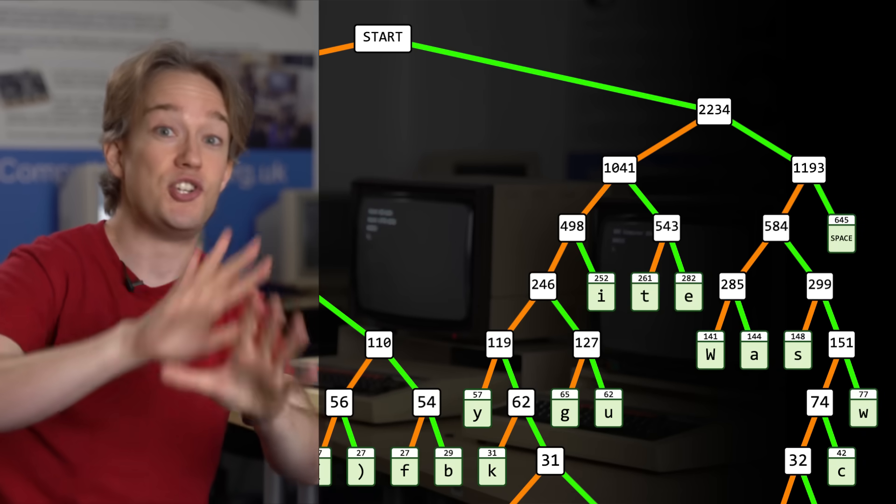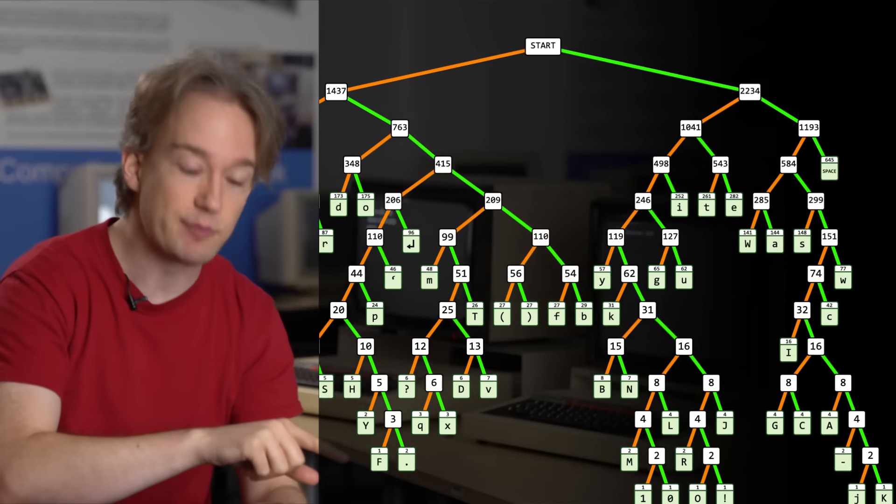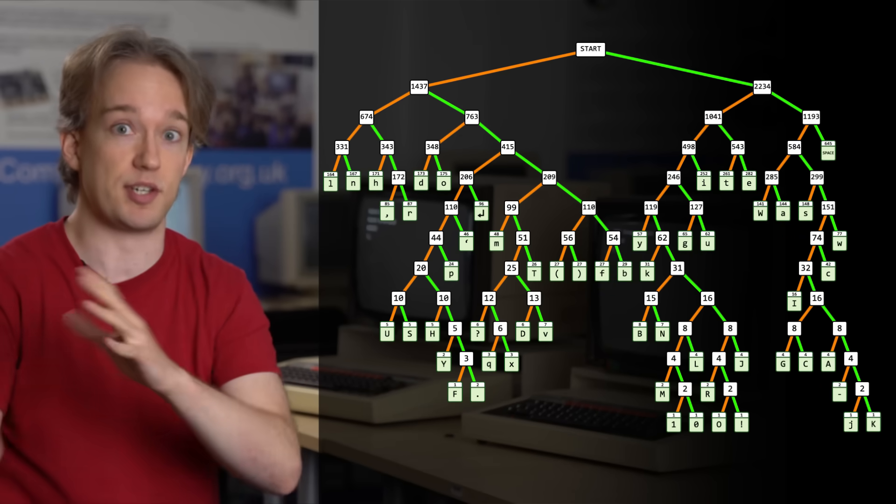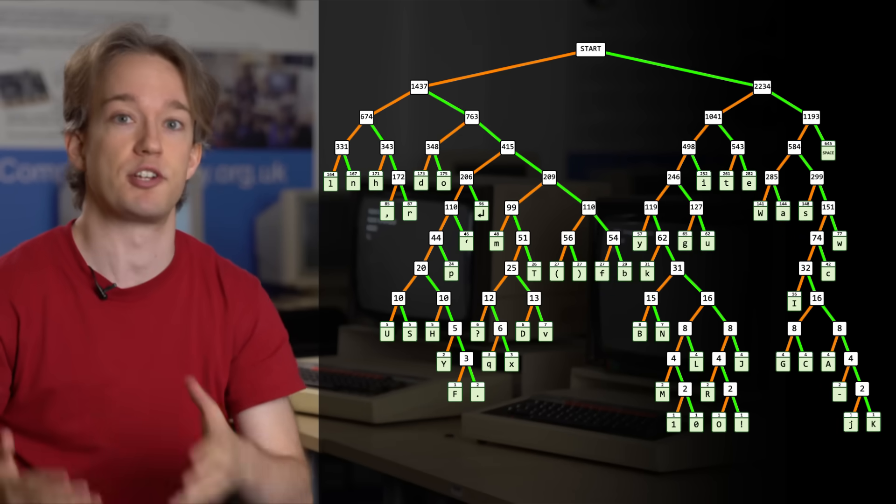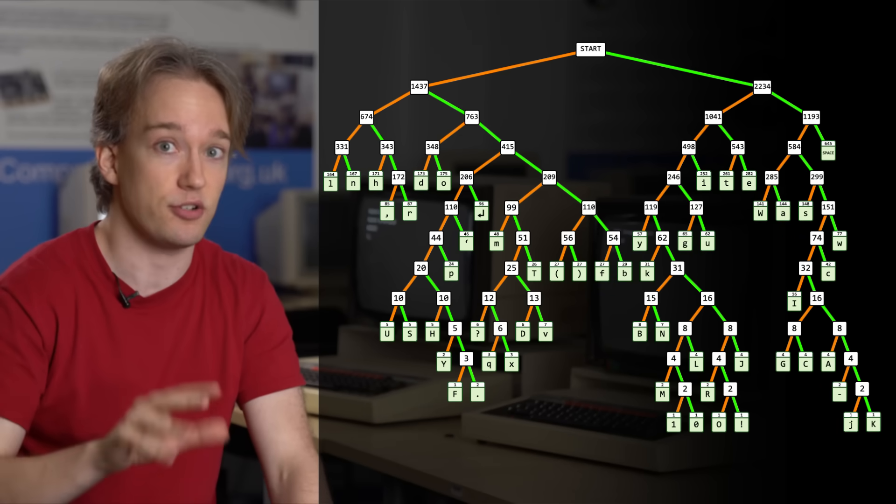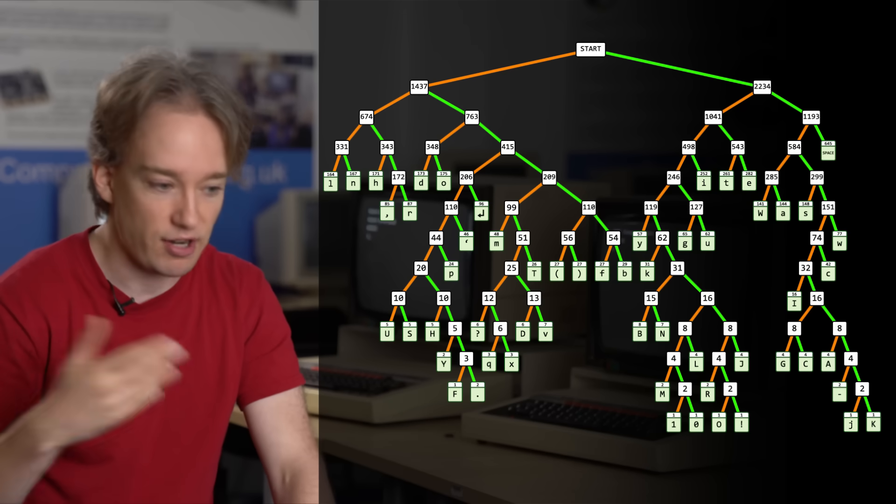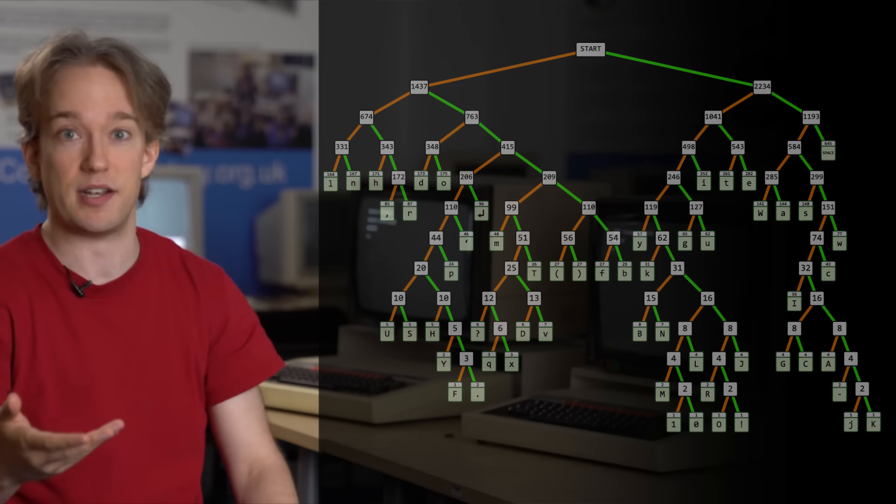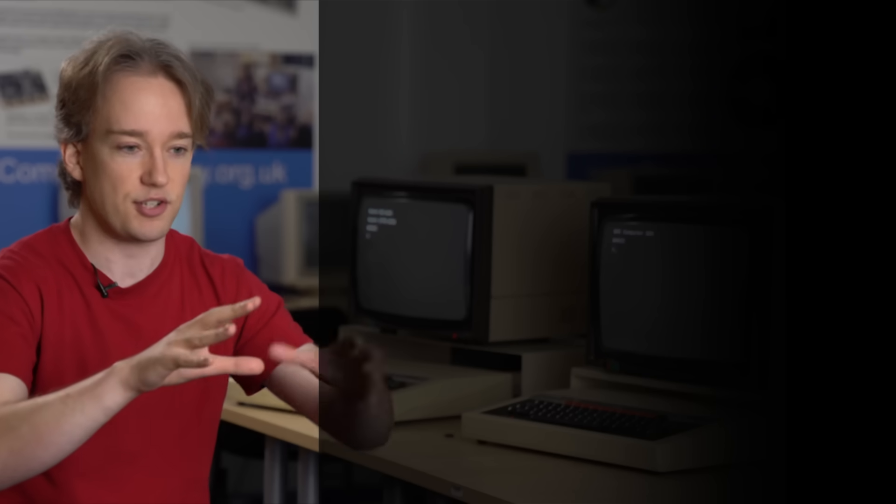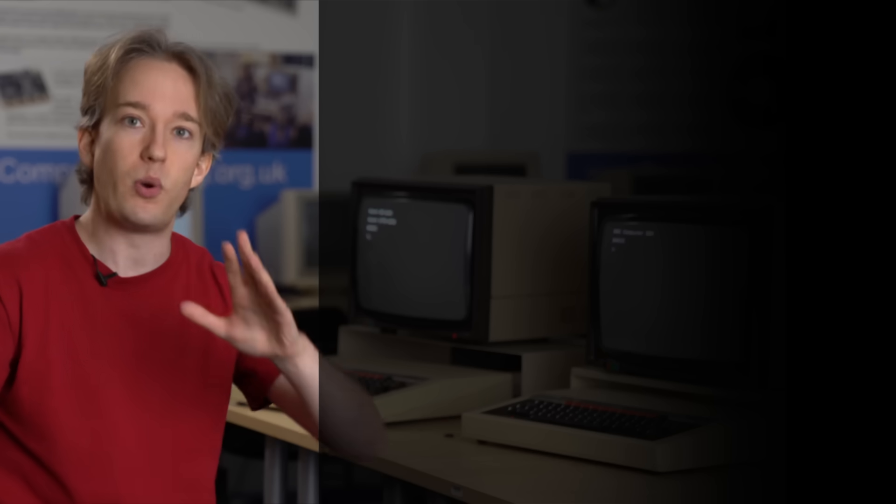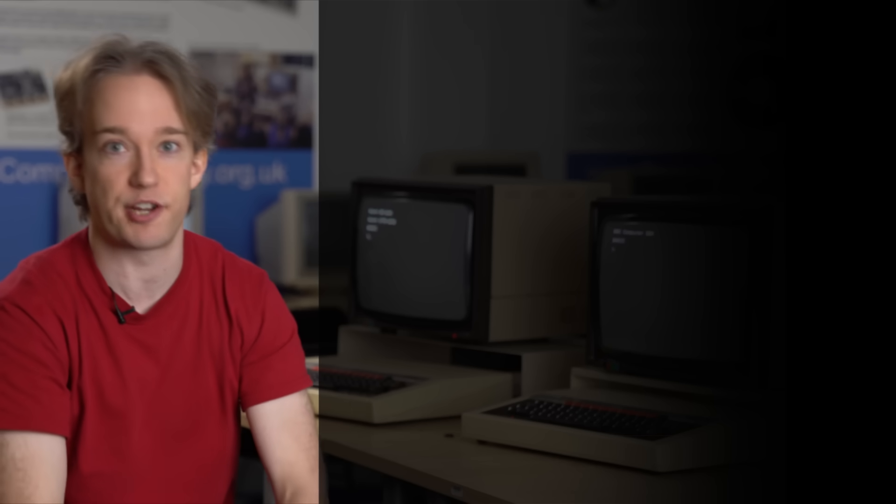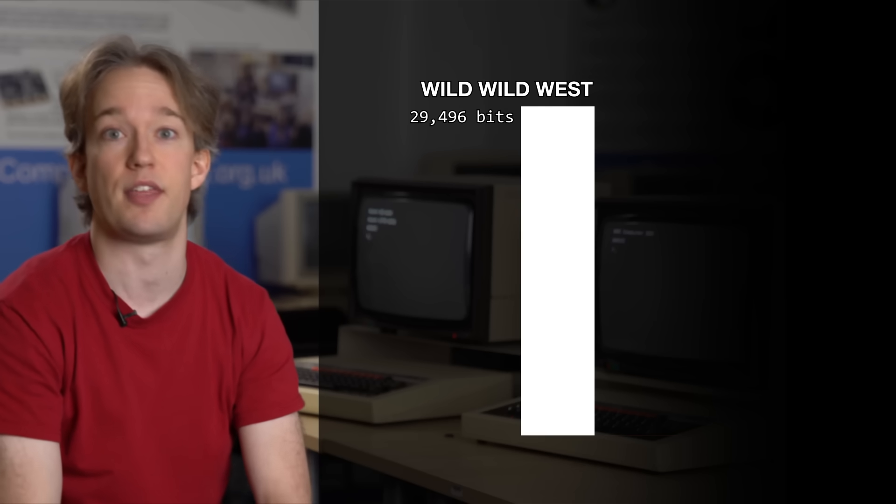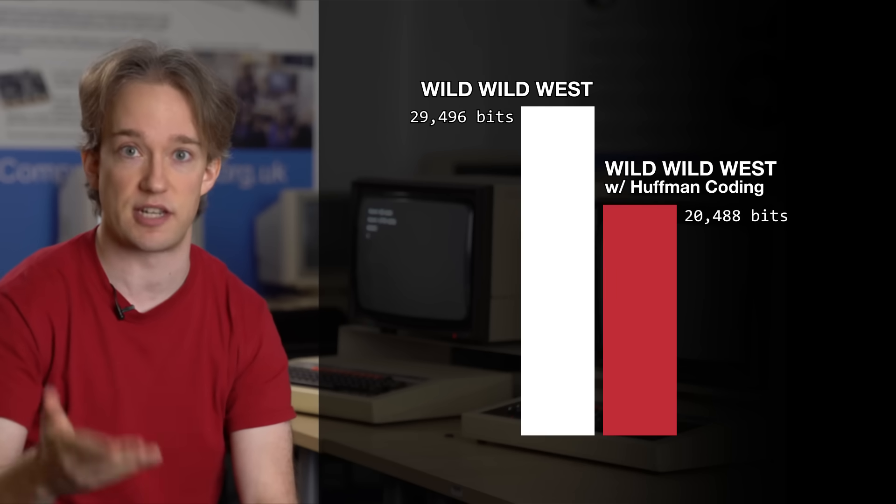Now, you do also have to store this tree to provide a translation table between your new symbols and the uncompressed ones, so this is not efficient for short bits of text. If you're ever asked to do this in a computer science exam, then they will ignore all that and just ask you to do one easy word from a tree by hand. But for Will Smith's magnum opus, we have compressed it down to just over 20,000 bits, about a 30% saving.